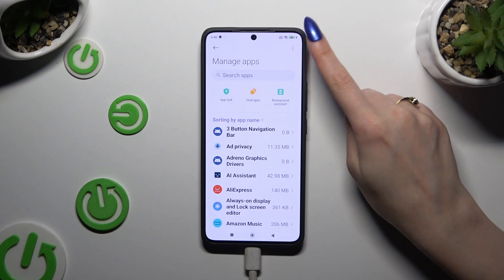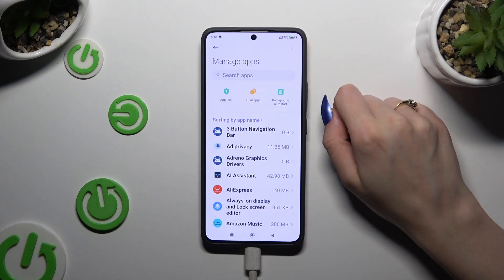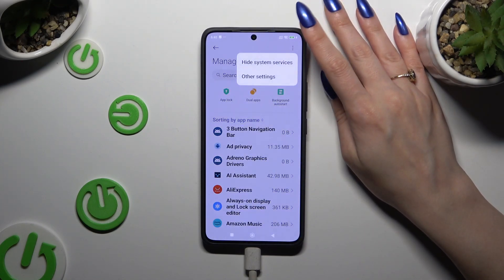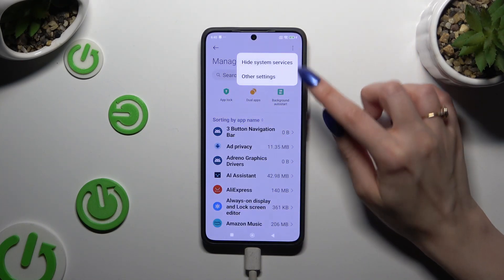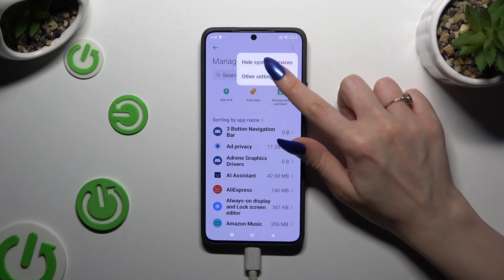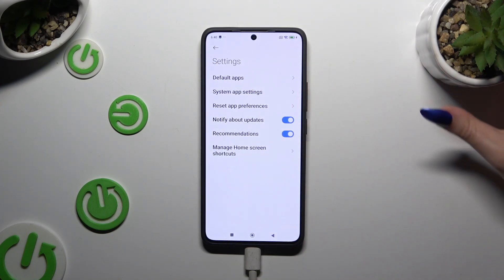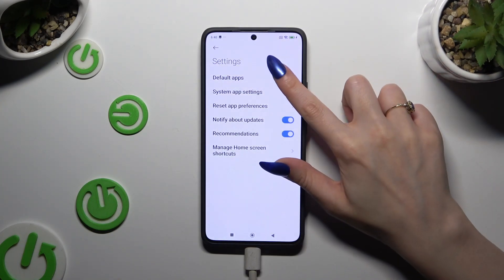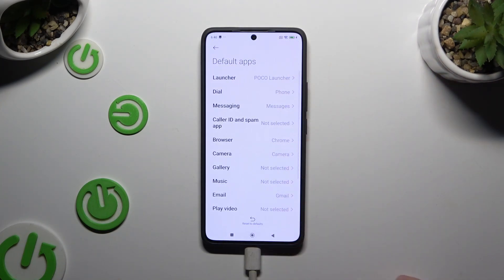Select those three dots at the top right corner and click on Other Settings. Following that, you can click on Default Apps and adjust all of those options however you want.